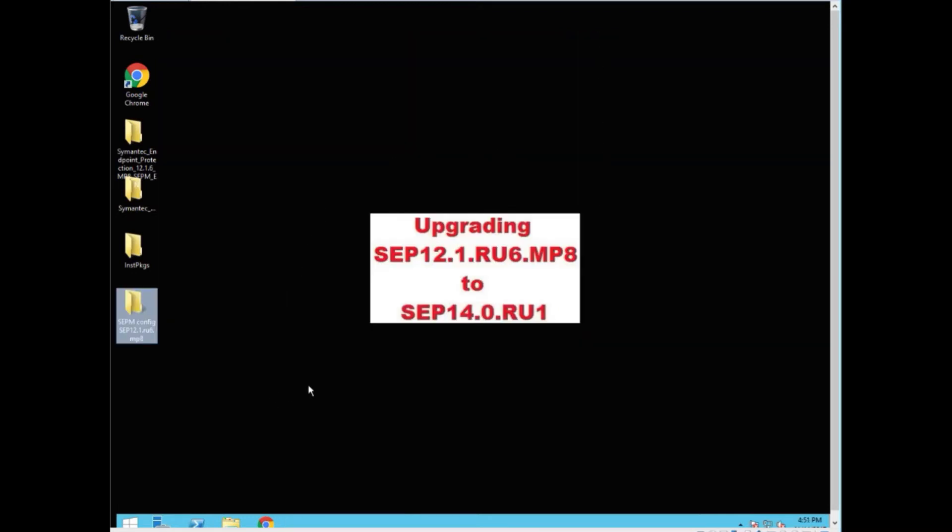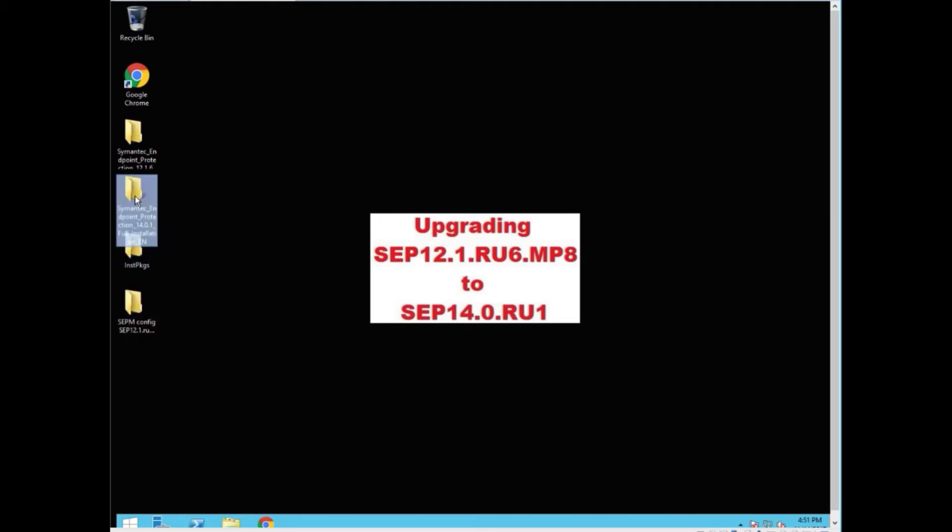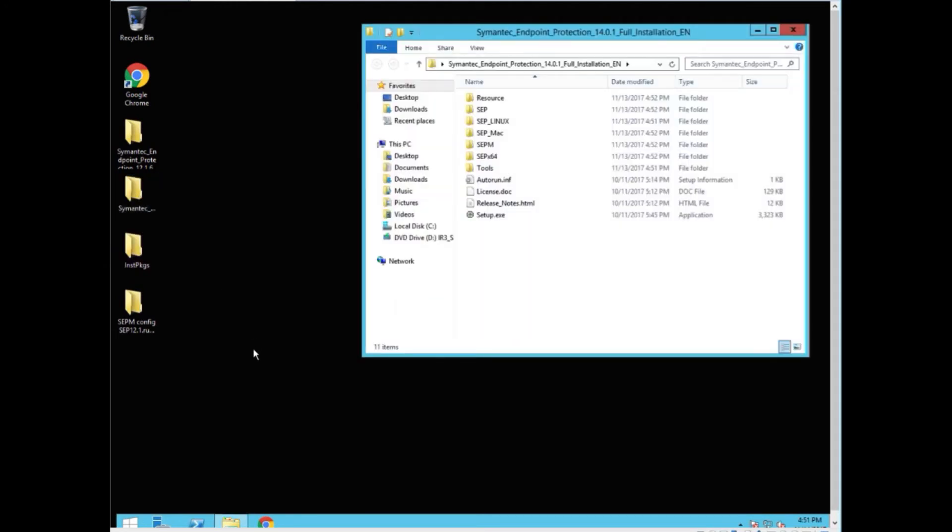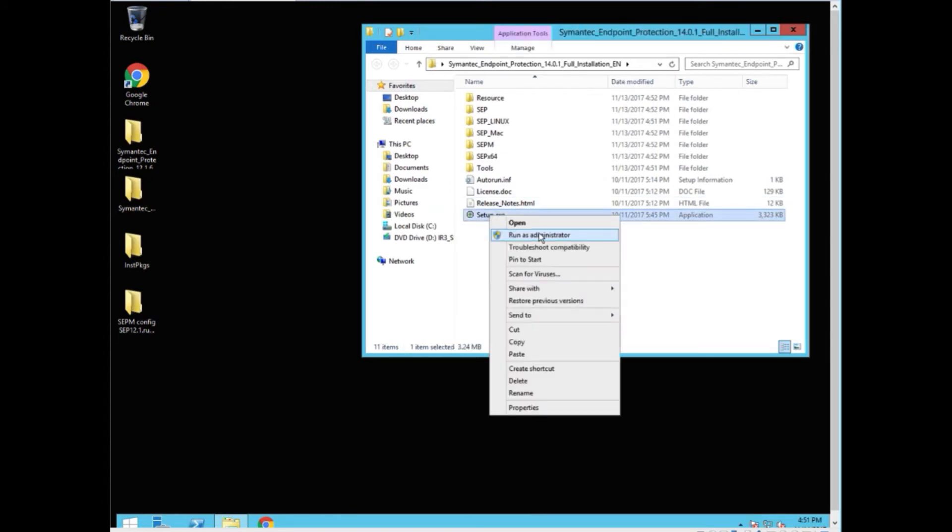We're now ready to upgrade. We have enough space. We have to have two and a half times the space on C drive in order for it to create a copy of the existing database and use it to create the new database schema. And the new database which it will then put back into SQL. So at this stage we go get our 14.0.1 installation. We open that up and we right click and run as administrator.